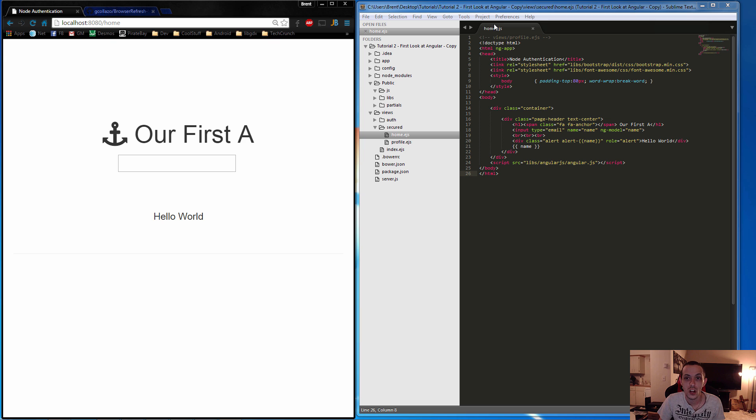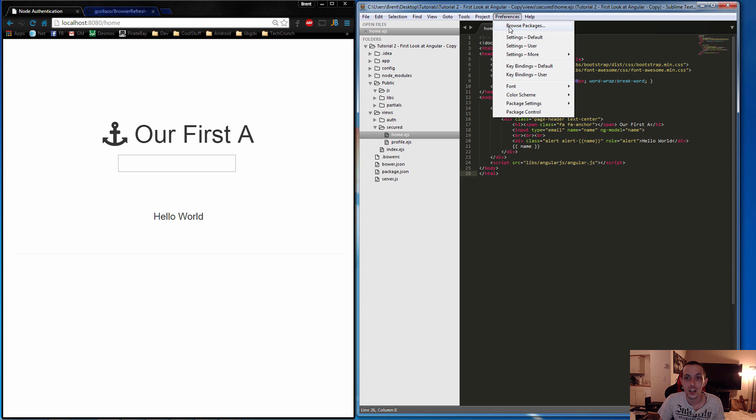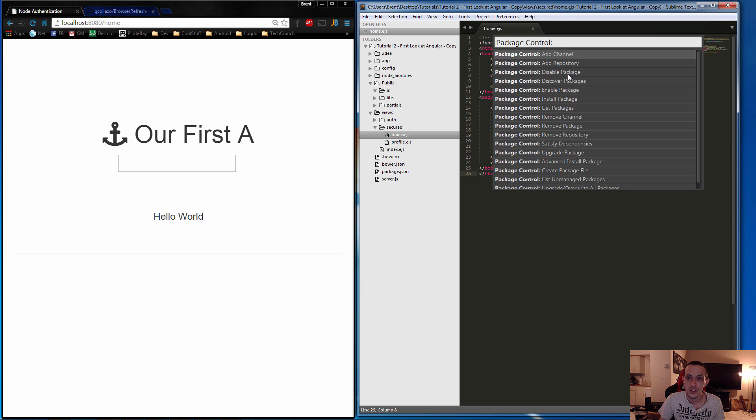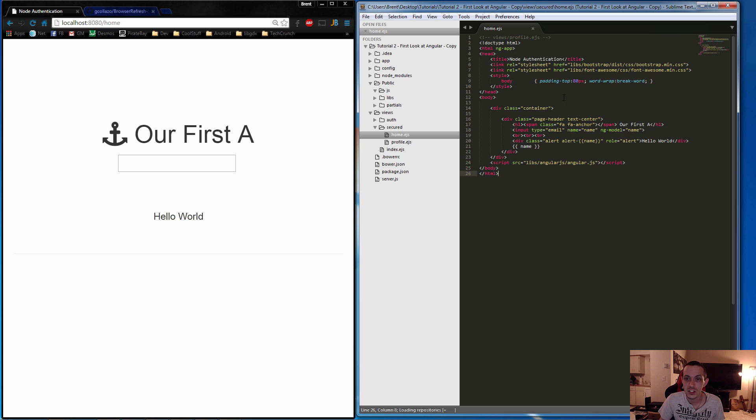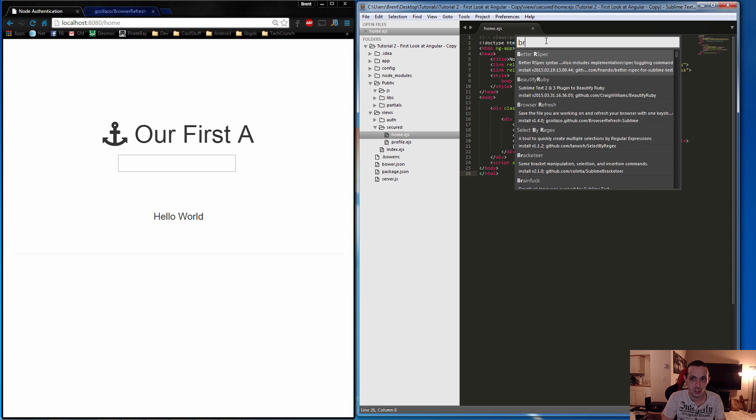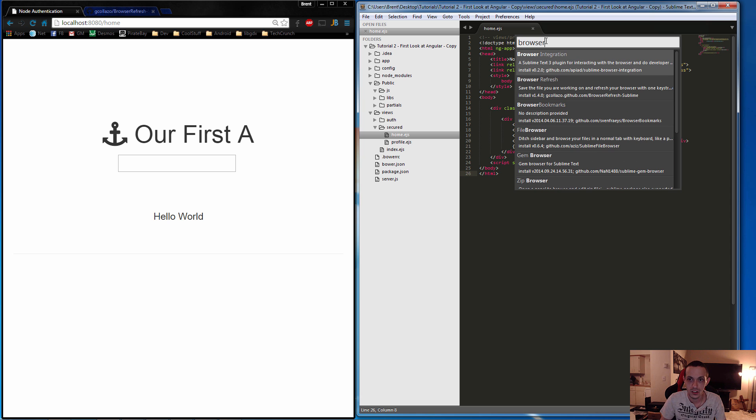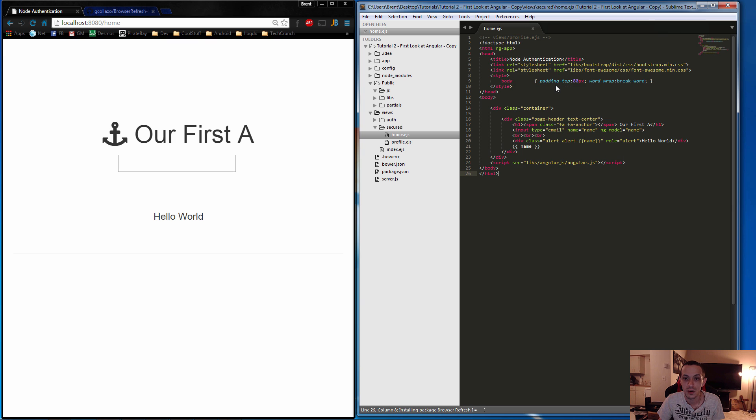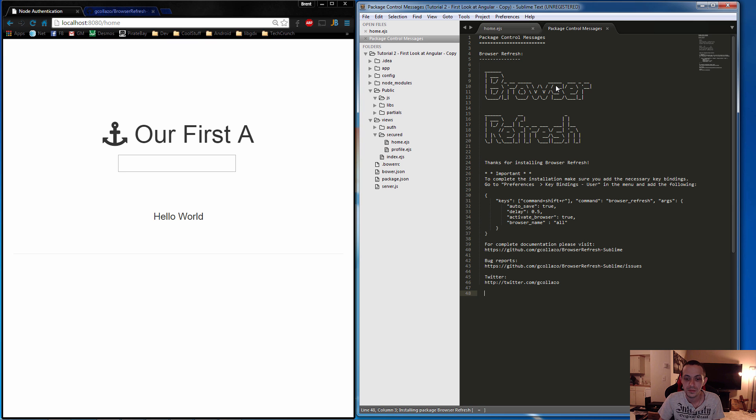If you haven't installed that, go ahead and check out my video to do that. I'll put a link in the video. Next, you're going to go to Preferences and Package Control. You'll see Install Package, and we can go to Browser and then you'll see Browser Refresh. We'll go ahead and install that. It'll pop up a little piece of information we're going to need here.